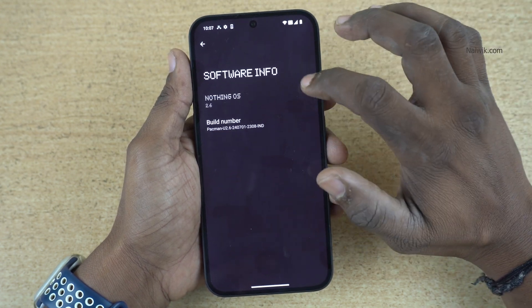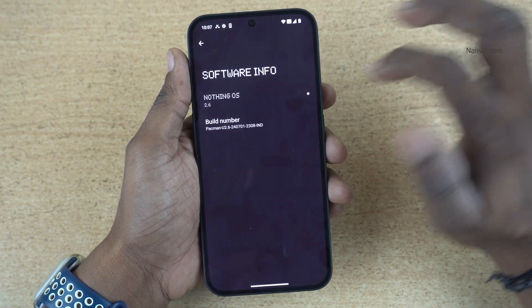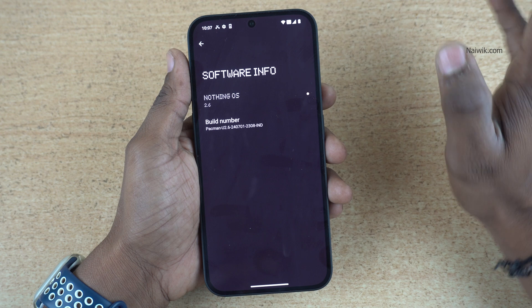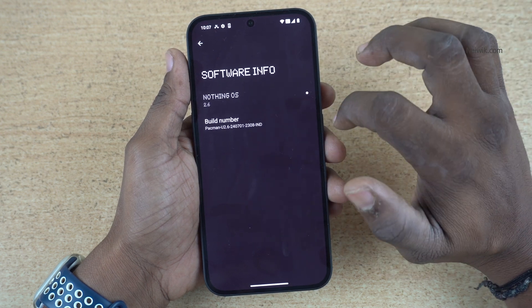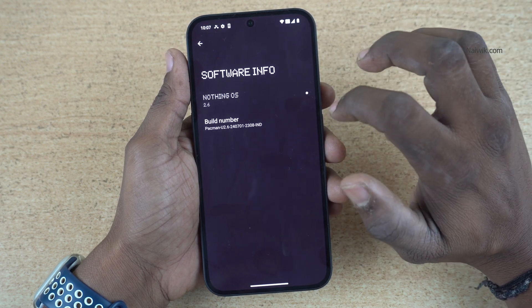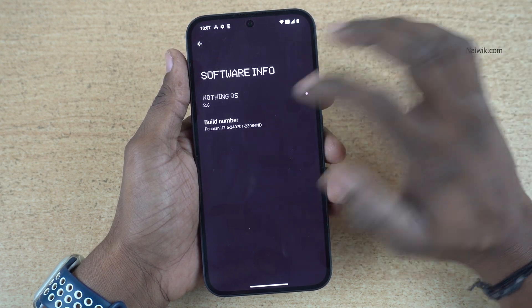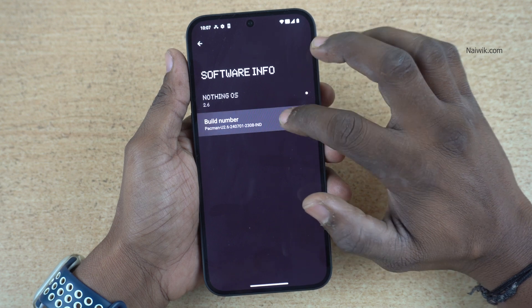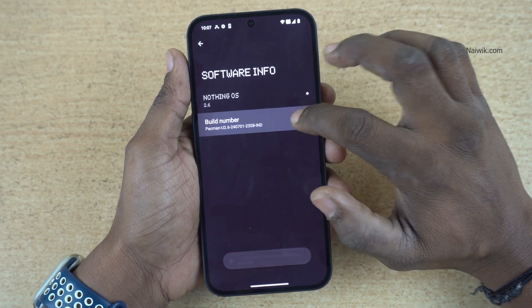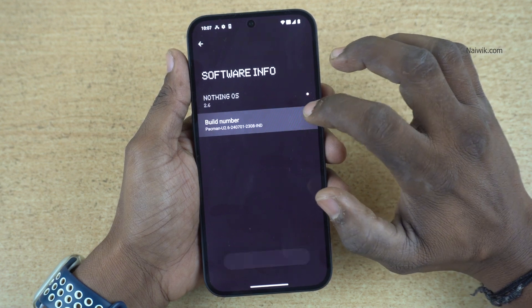The current version of Nothing OS is 2.6. To enable developer options, you need to tap on the build number more than 7 times. Let's do that — 1, 2, 3, 4, 5, 6, 7.